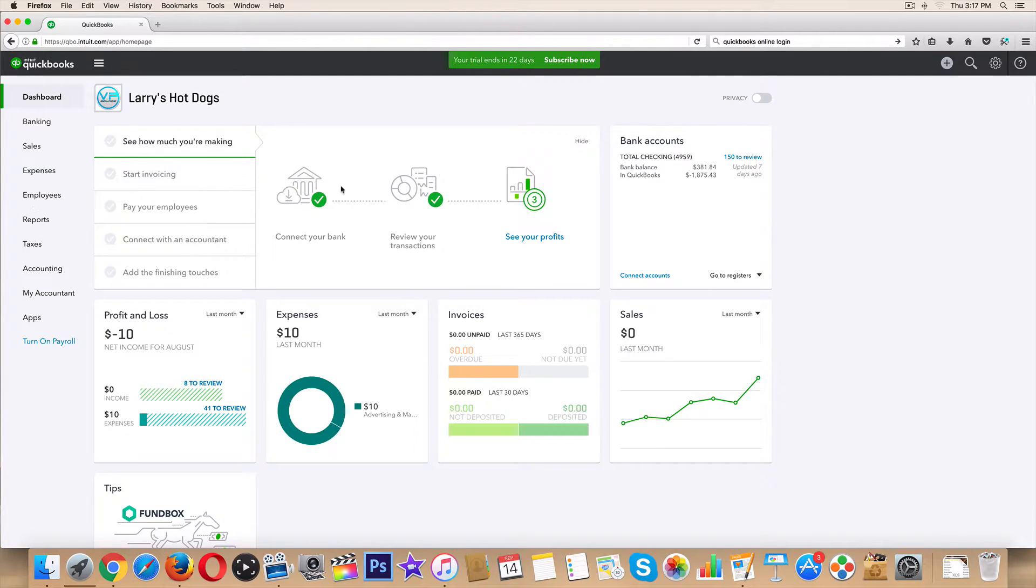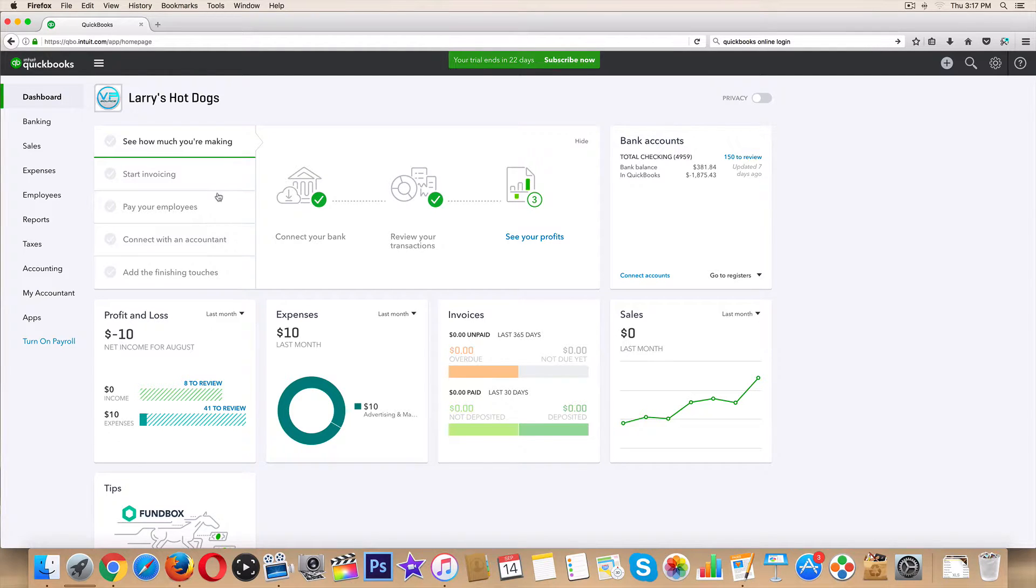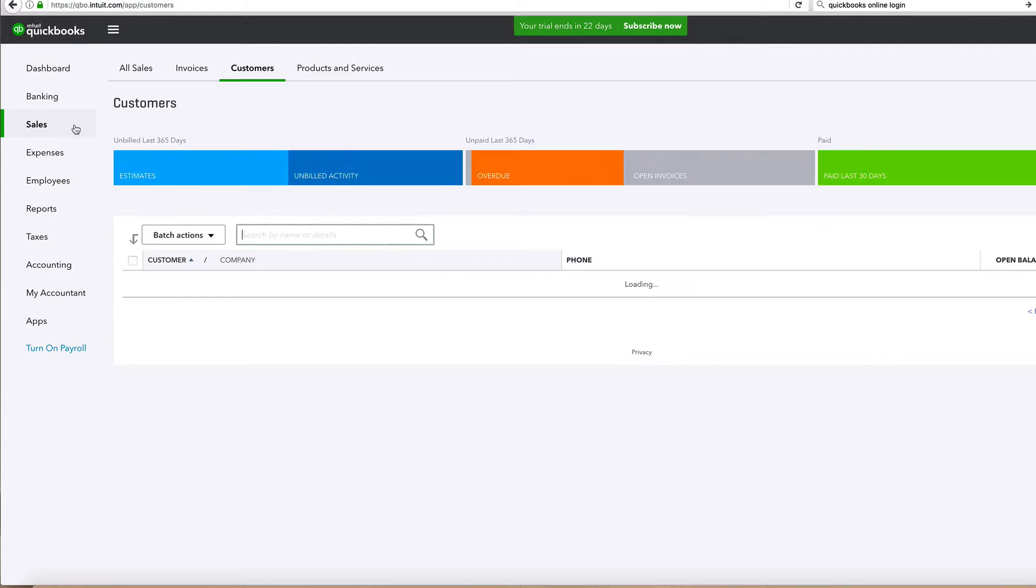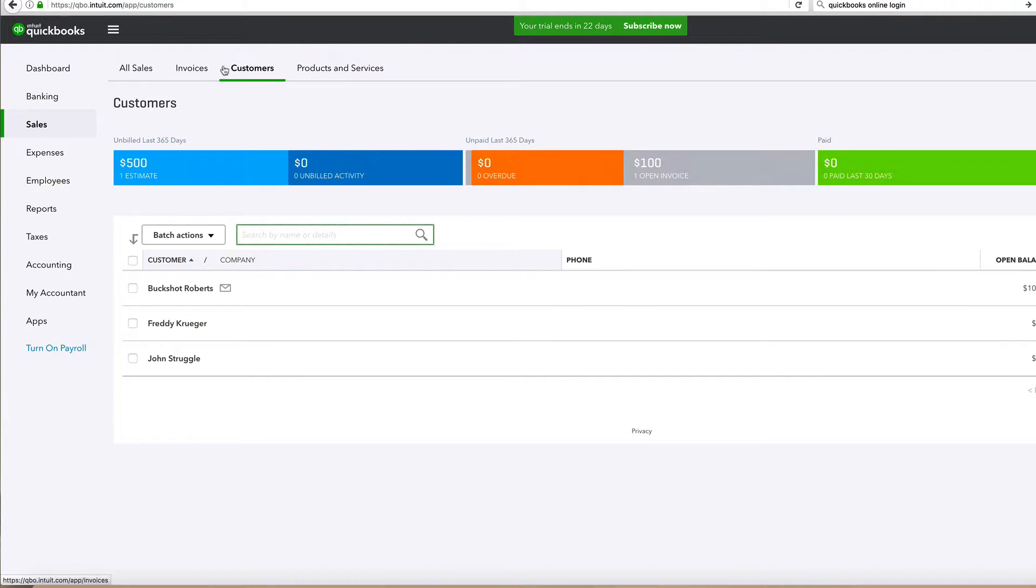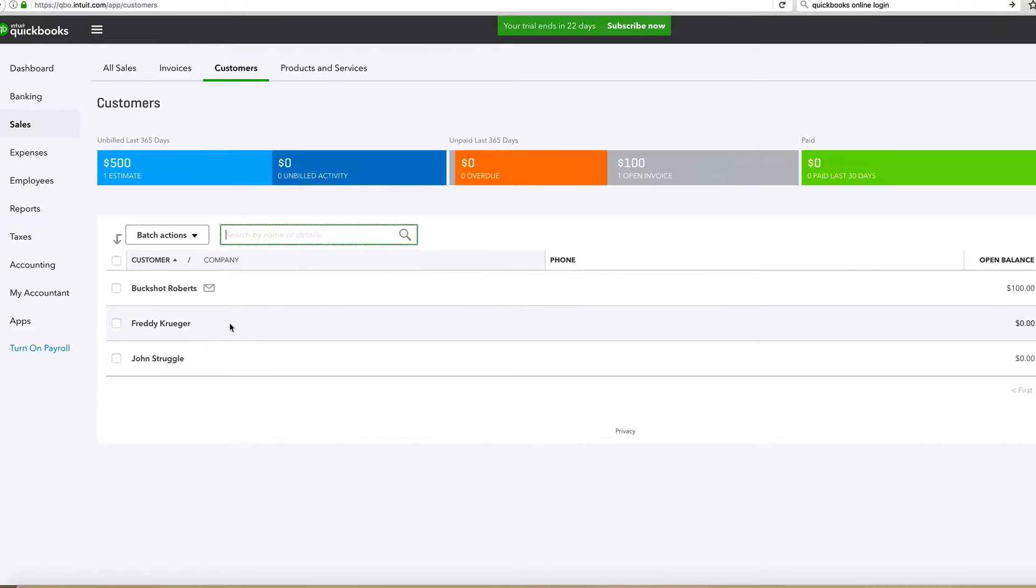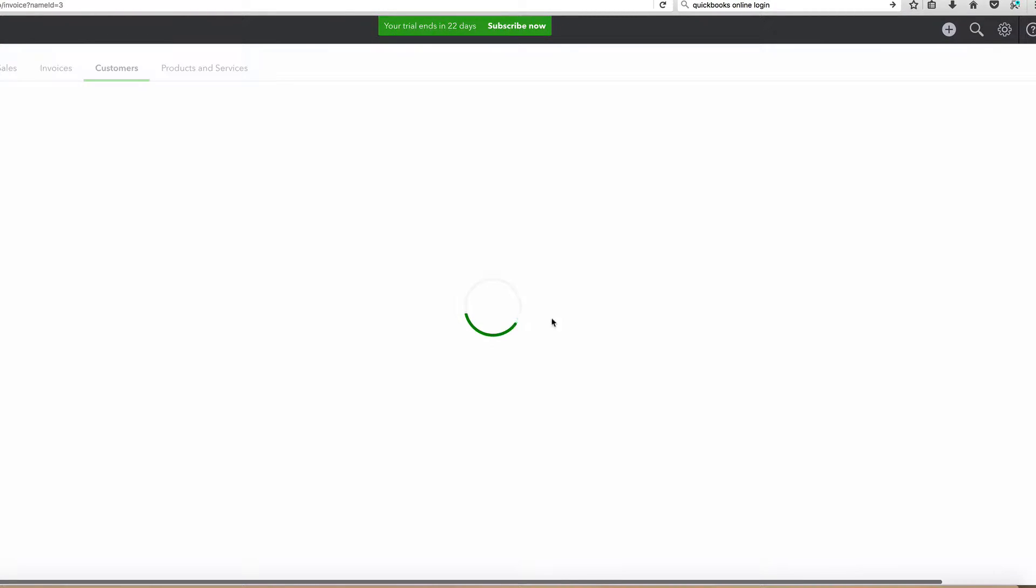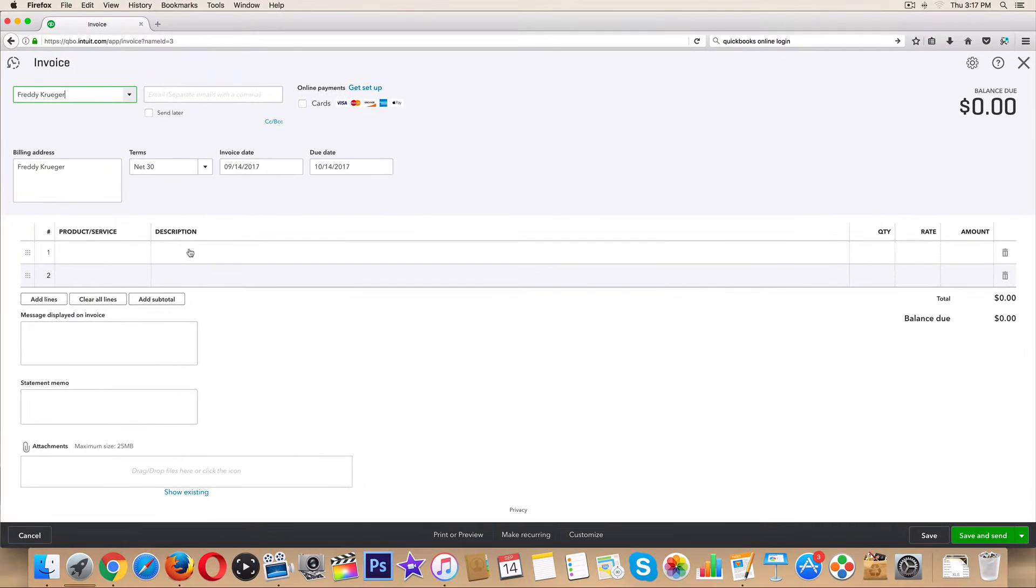And shout out to everybody who made it this far. Let's get into it. First things first, let's go over to Sales, click on Customers right up here in the top left. Buckshot Roberts, Freddy Krueger - let's go ahead and send him an invoice. We have to let him know that he owes us some coin.